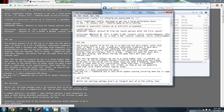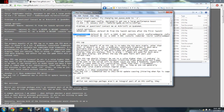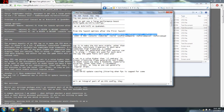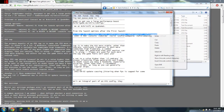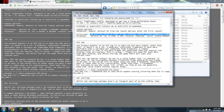And copy this right here. There we go, copy.